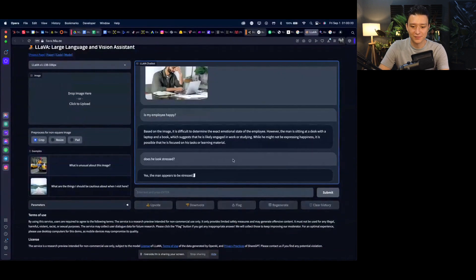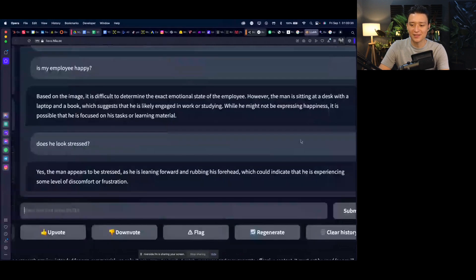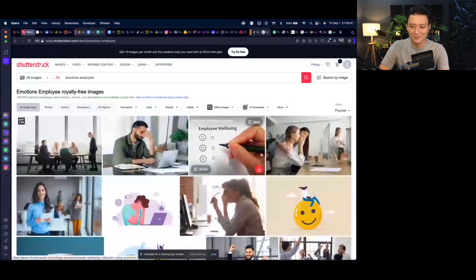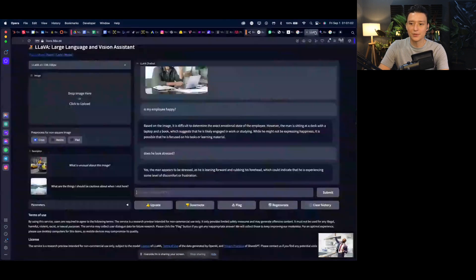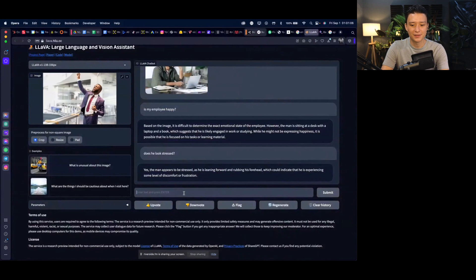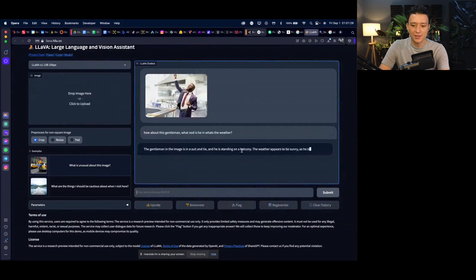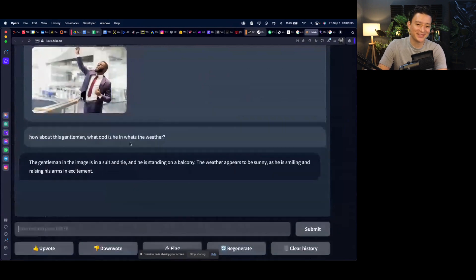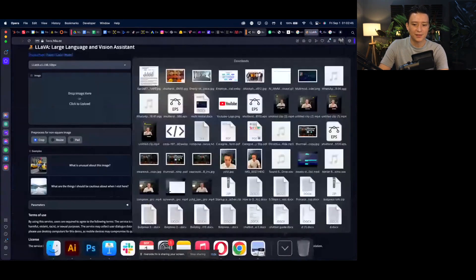I then asked: 'Does he look stressed?' The model said yes — the man appears stressed, leaning forward and rubbing his forehead, indicating some level of discomfort. That was somewhat helpful. Next, I tried a photo of another gentleman and asked: 'What mood is he in and what's the weather?' The model responded that he's in a suit and tie, standing on a balcony on a sunny day, smiling and raising his arm in excitement. Pretty impressive!